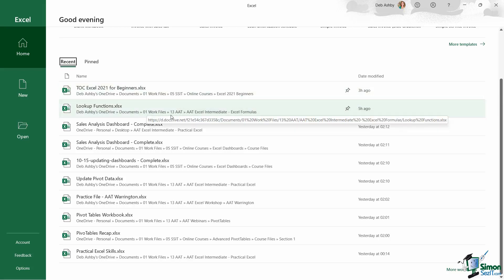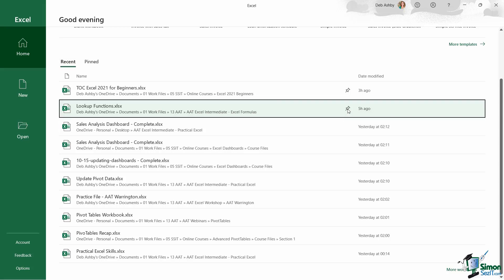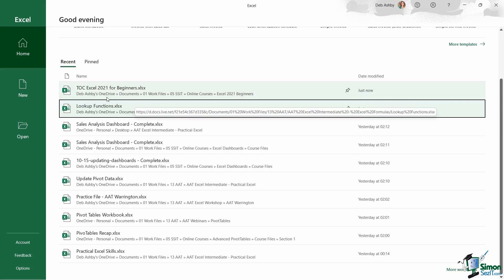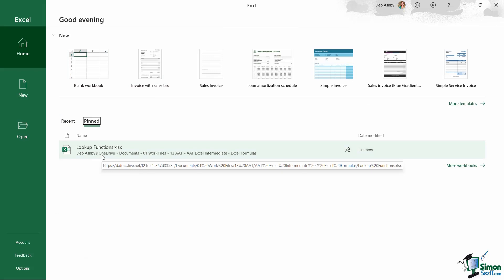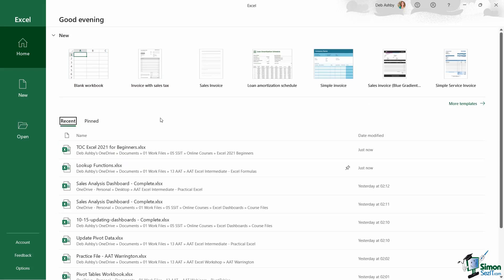So let's take this second document in this recent list, the document called Lookup Functions. As I hover my mouse over that file name, notice over on the right hand side we get this little pin icon. When I hover over it, it says pin this item to the list. So if I click the pin, that item is now pinned in recent, and I'm also going to be able to find it underneath this pinned section. And there you go, there it is. So again, this makes it super easy for me to access.